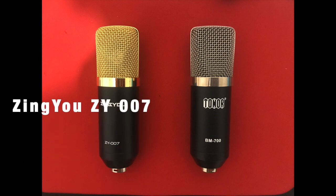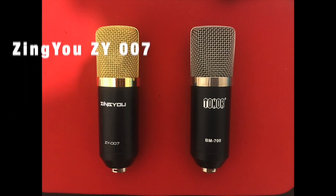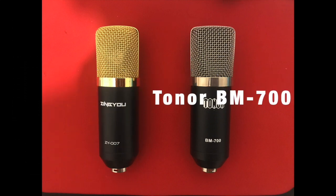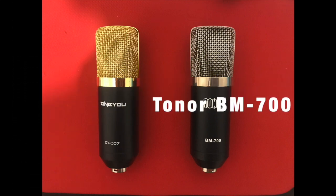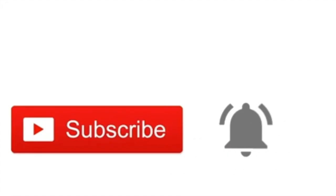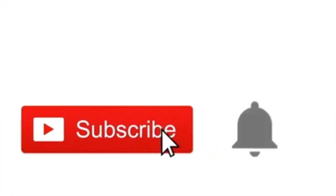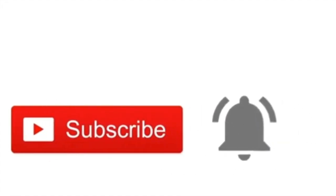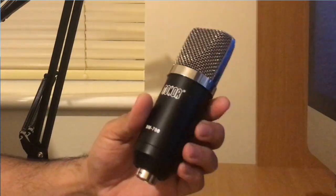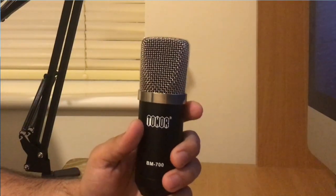And on the right hand side of the ring is the Tonor BM-700. Before we begin, please press the subscribe button and hit that notification bell for instant updates. Talking about the first one which I had previously is a Tonor BM-700 microphone.